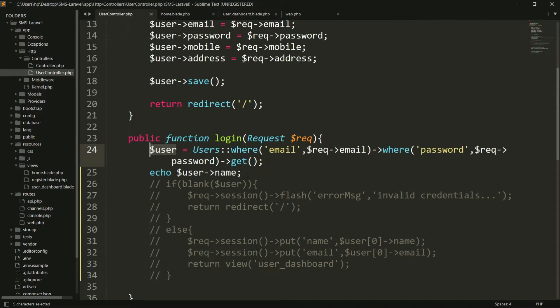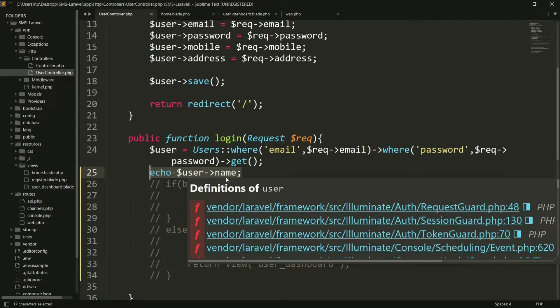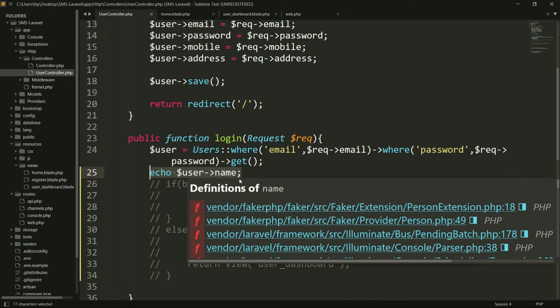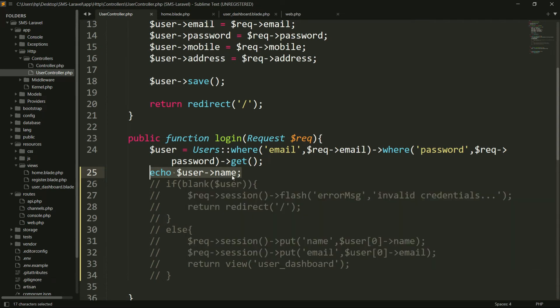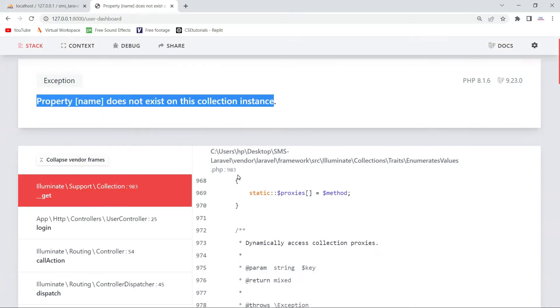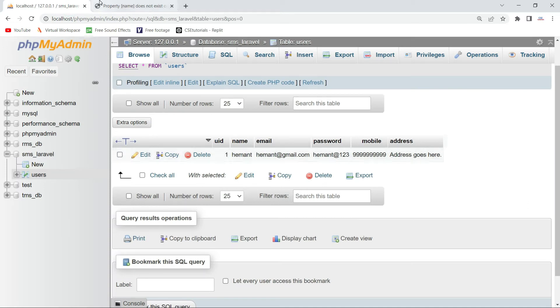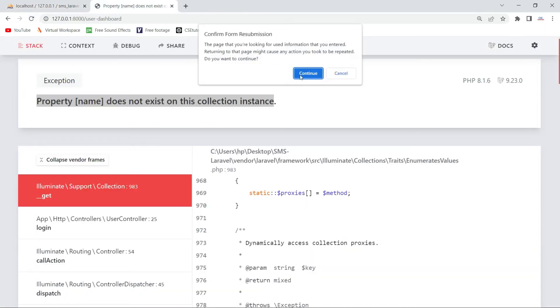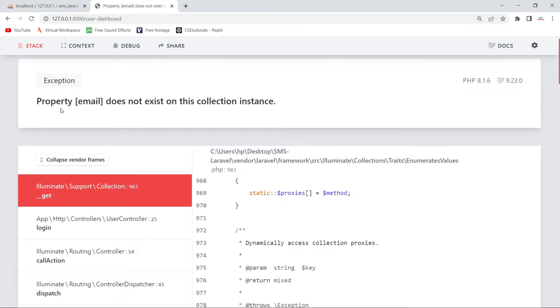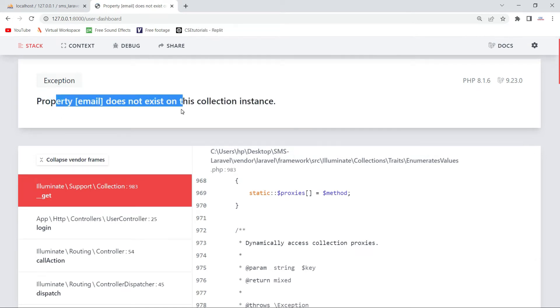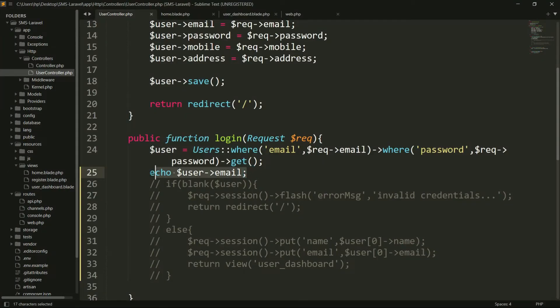Now if I try to print the user's name, this line is the cause of the error which says 'property name does not exist on this collection instance', because here I am trying to access 'name'. If I try to access 'email' from the database instead, it will say 'property email does not exist' - you can see it is saying that. So this line is the cause of the error.